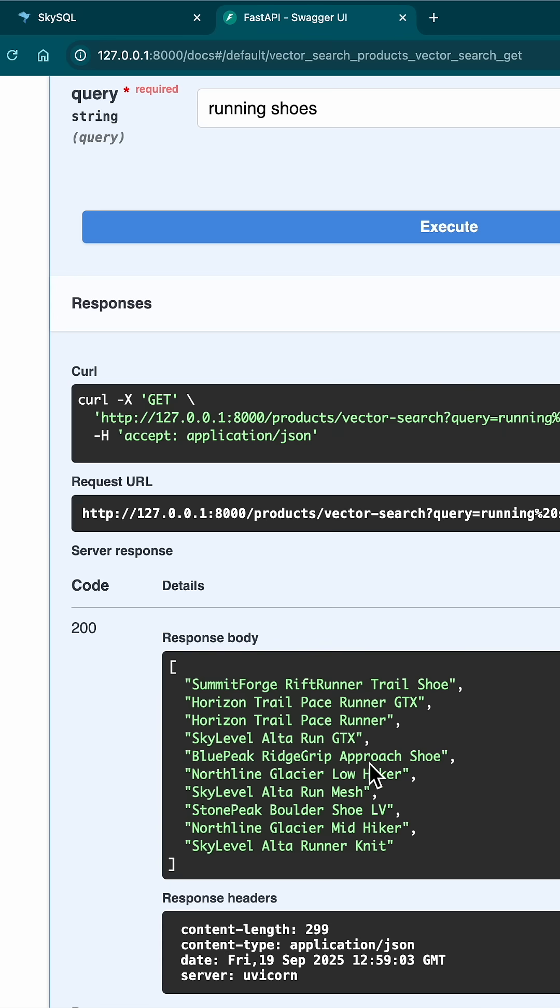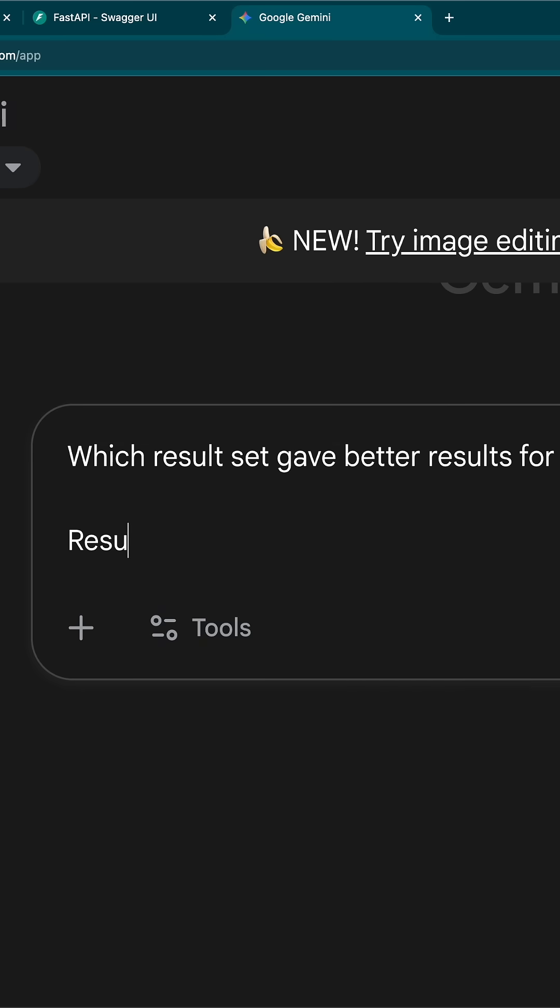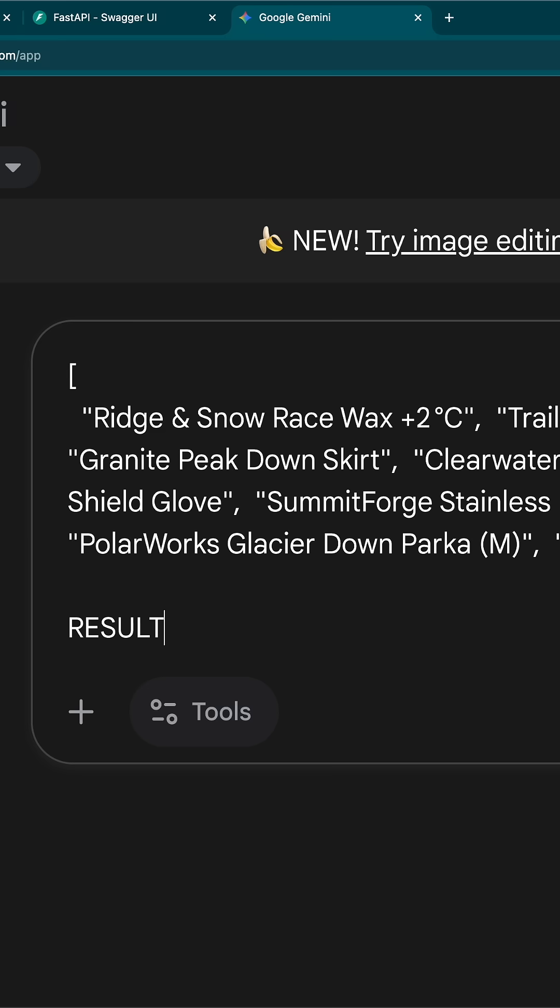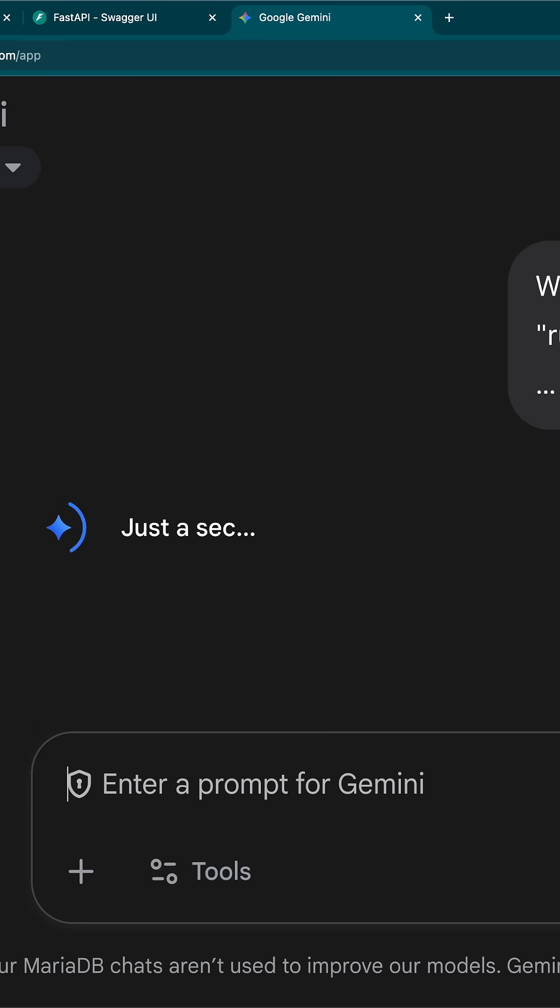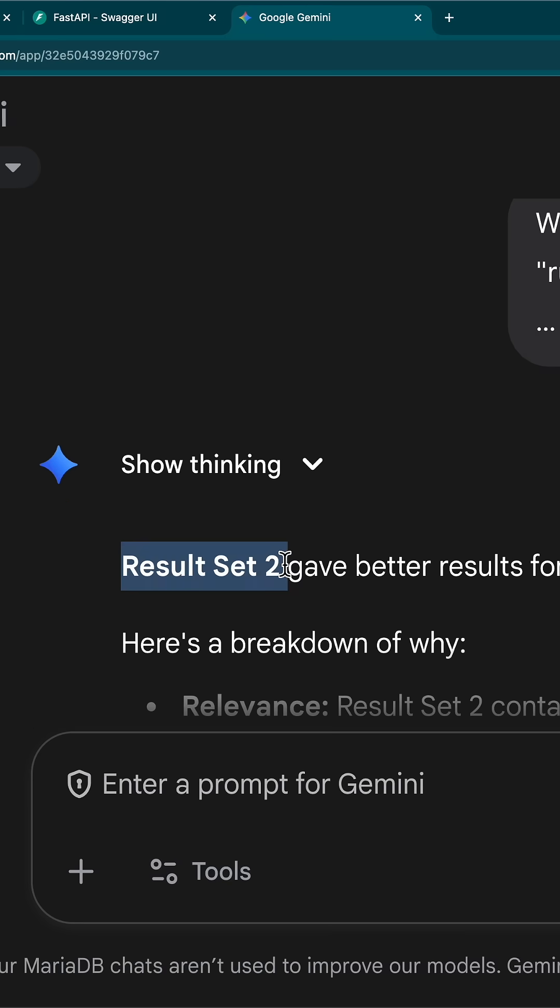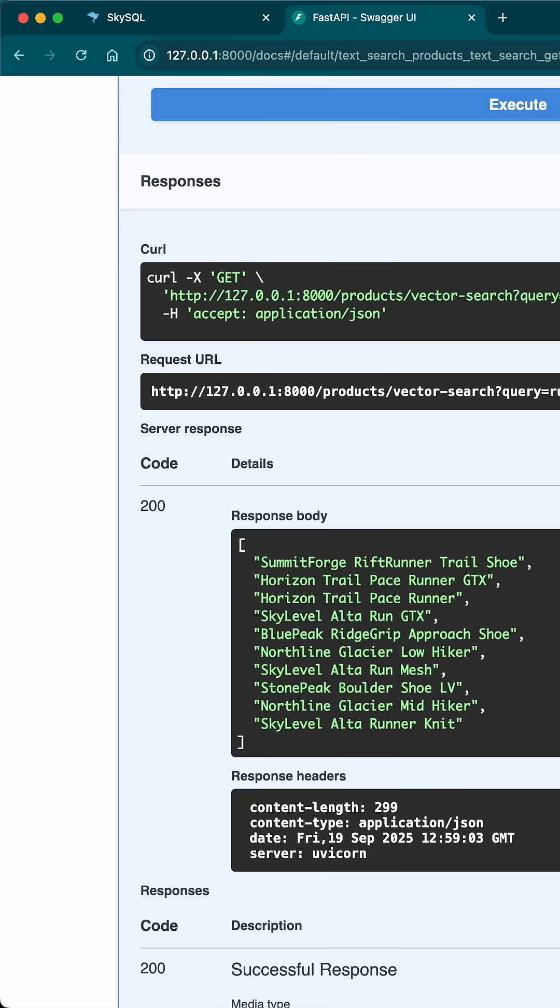Let's execute. I think these are better already. Result set one is this, result set two - let's see what Gemini thinks. Result set two gave better results. The AI has spoken.